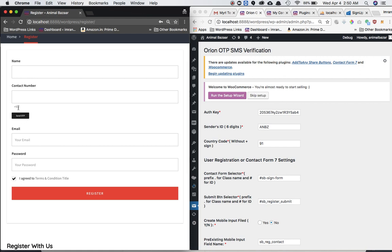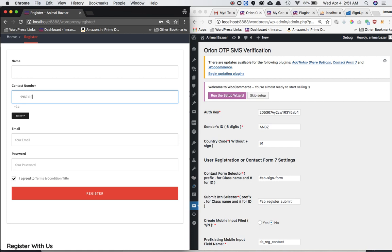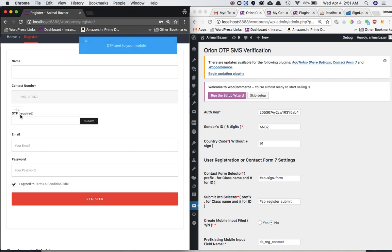Just ignore this plus nine one. It's just the pre-existing form has some plus nine one which is breaking over here. So just ignore that. All we can do is just put the contact number. Click on send OTP. Sure enough, OTP sent to your mobile. And I'm going to enter my OTP over here.